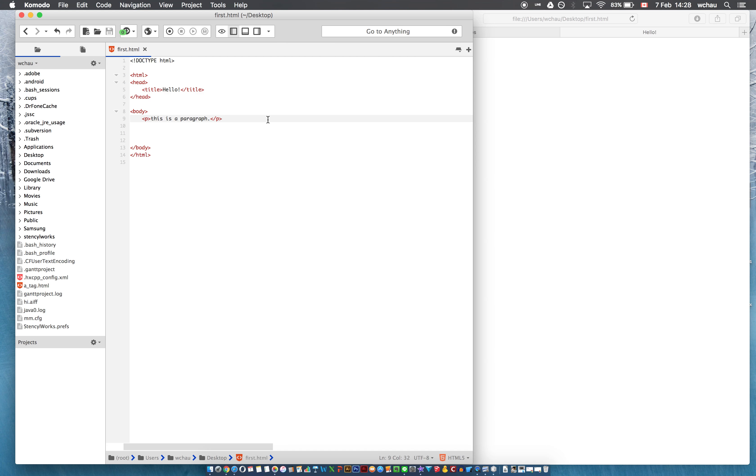So heading tags are basically very similar to what you see in a word processor, all the different headings. Now there are six different headings,